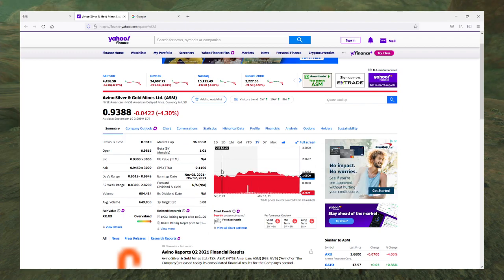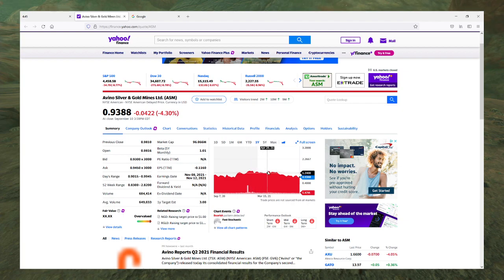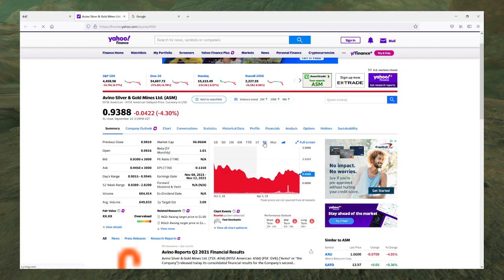But they do disappoint with their share price. Because it has gone almost nowhere in the last year.